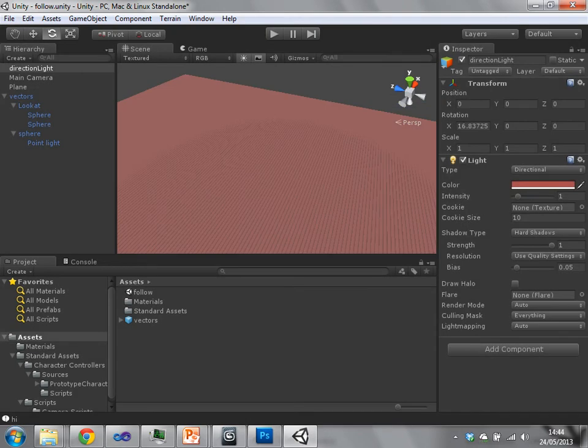you see that all of those changes that you've made while your game is, while your simulation is running, are forgotten about.